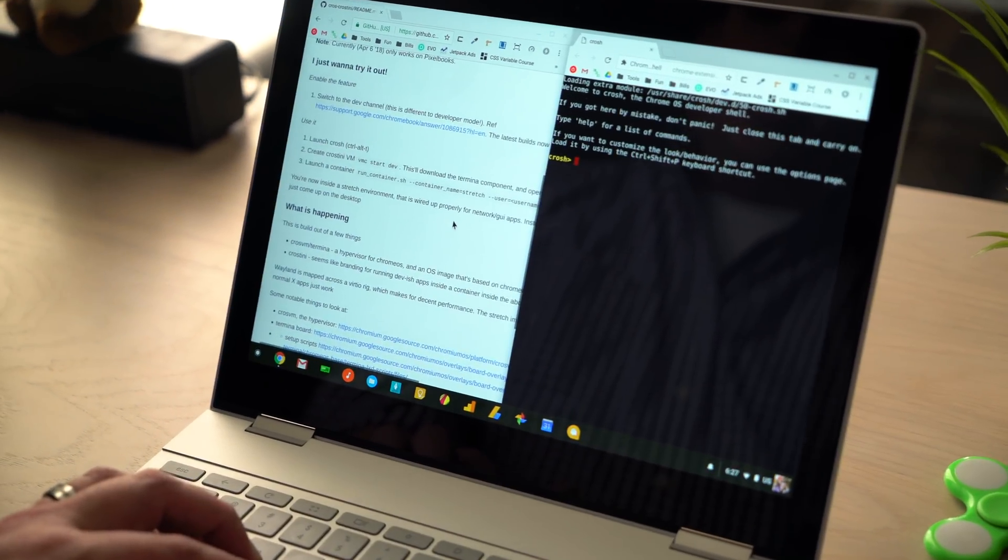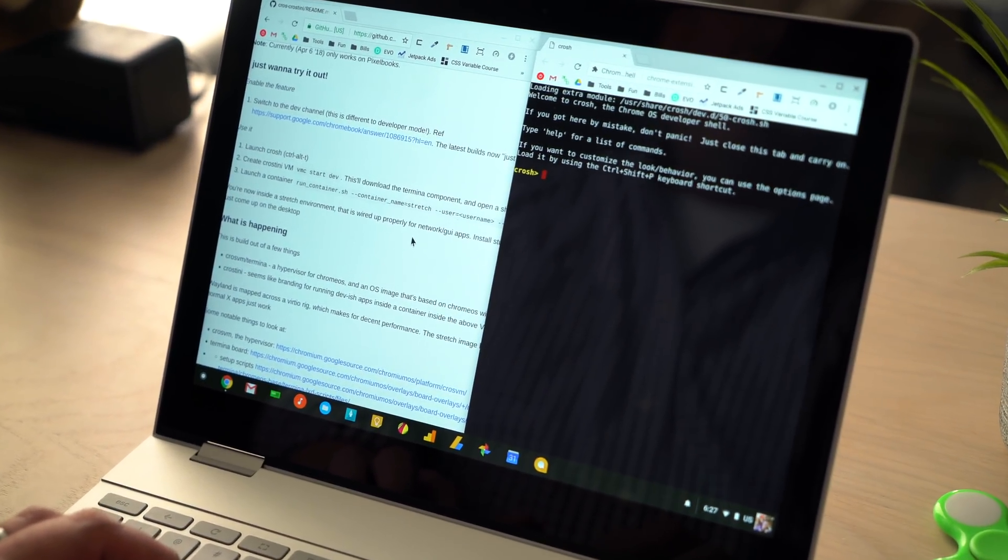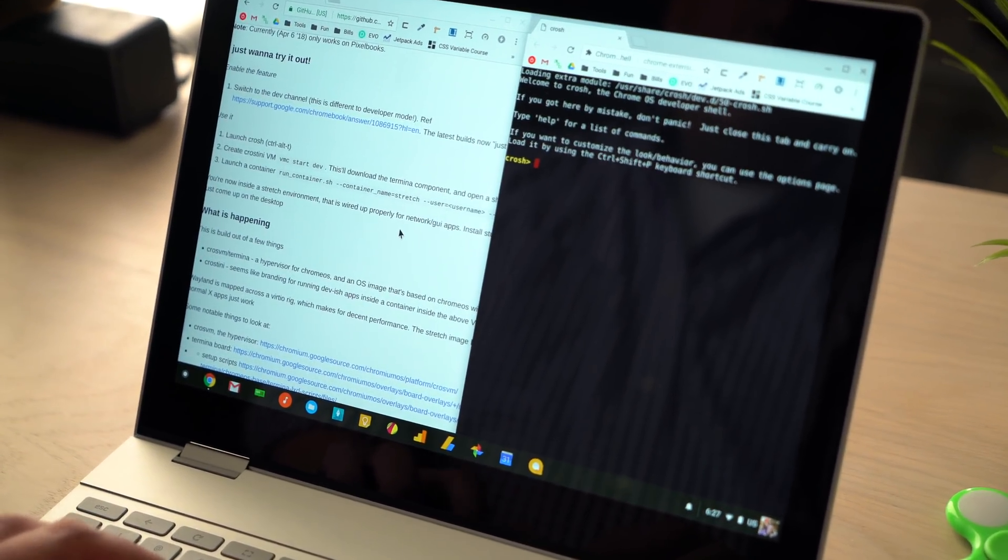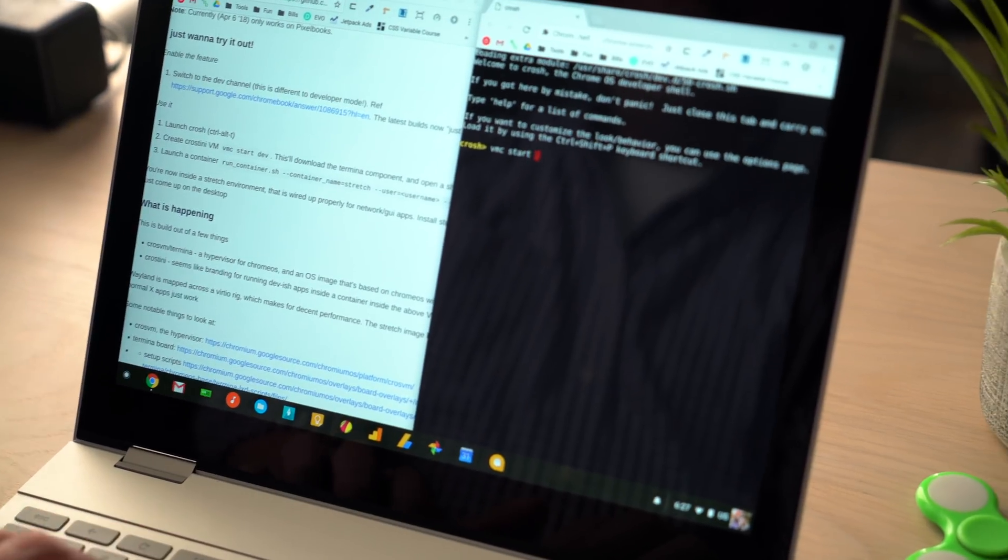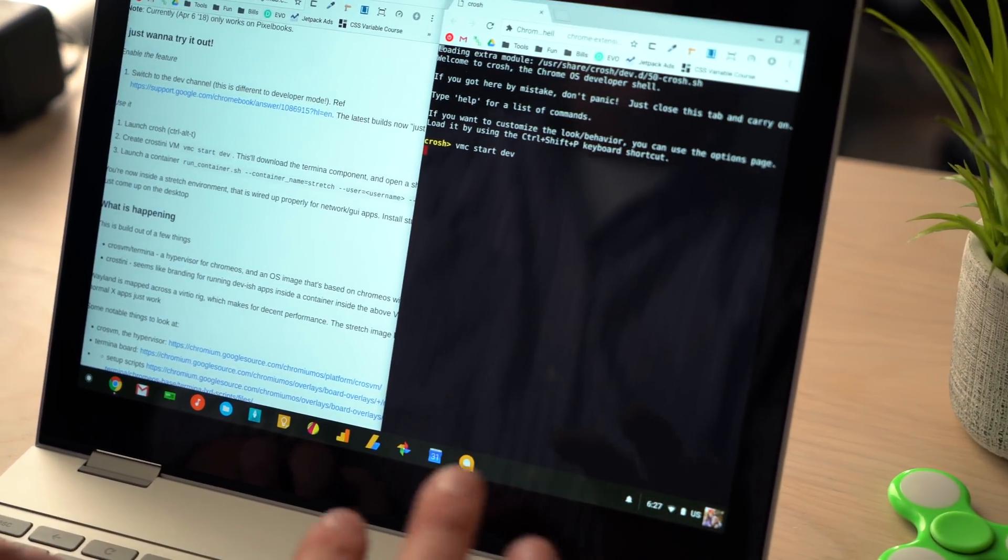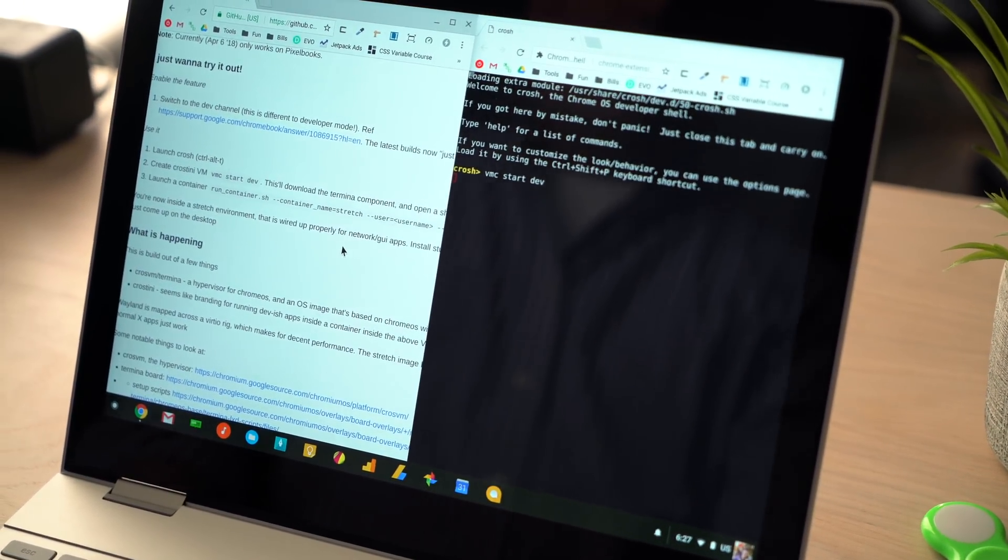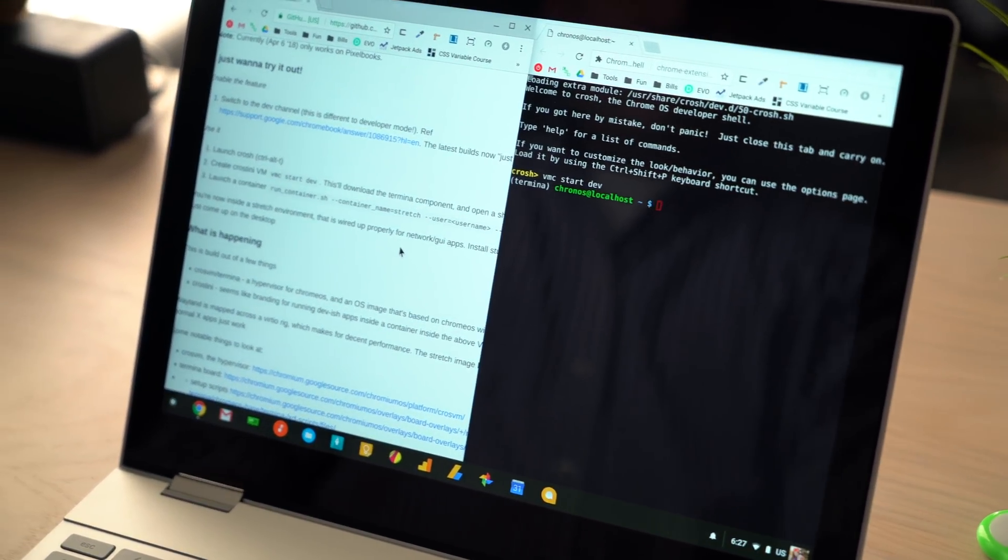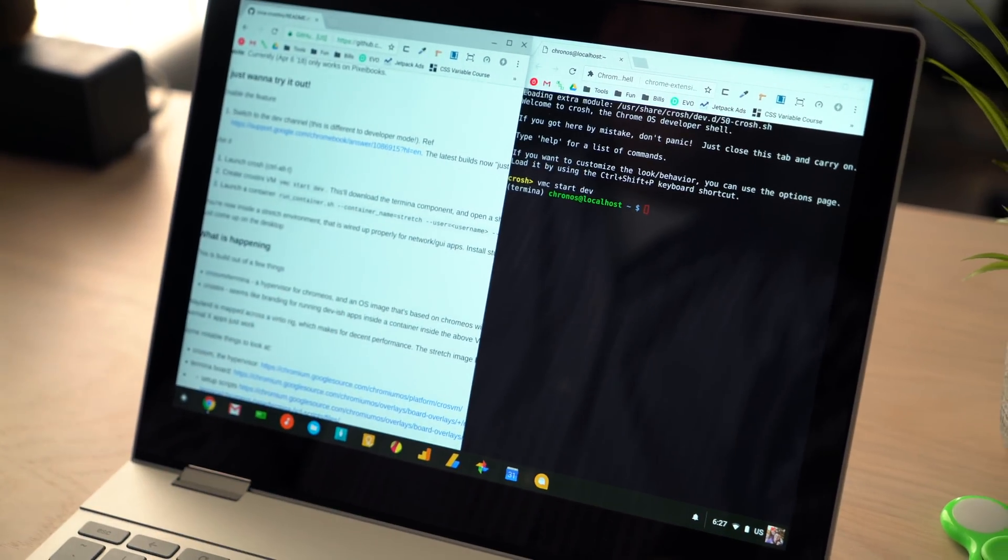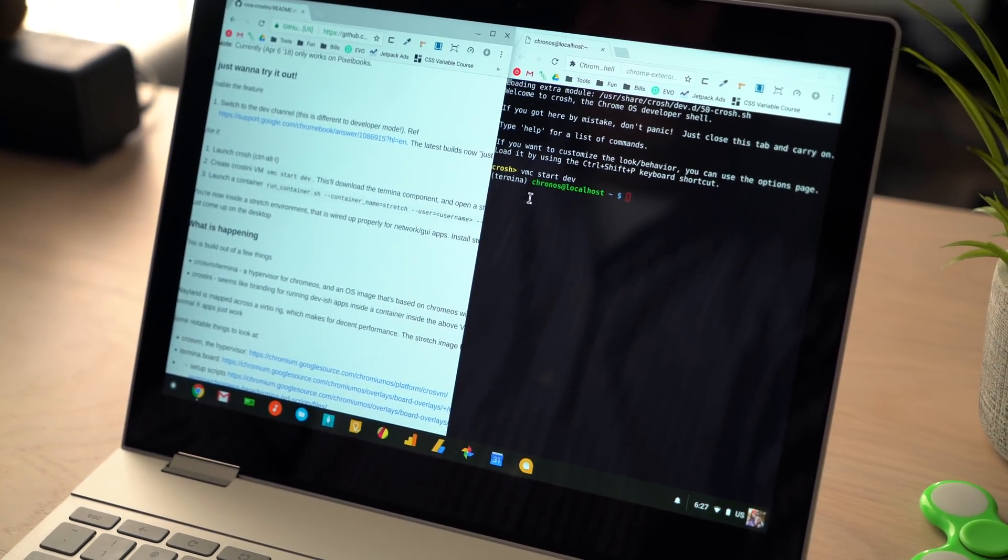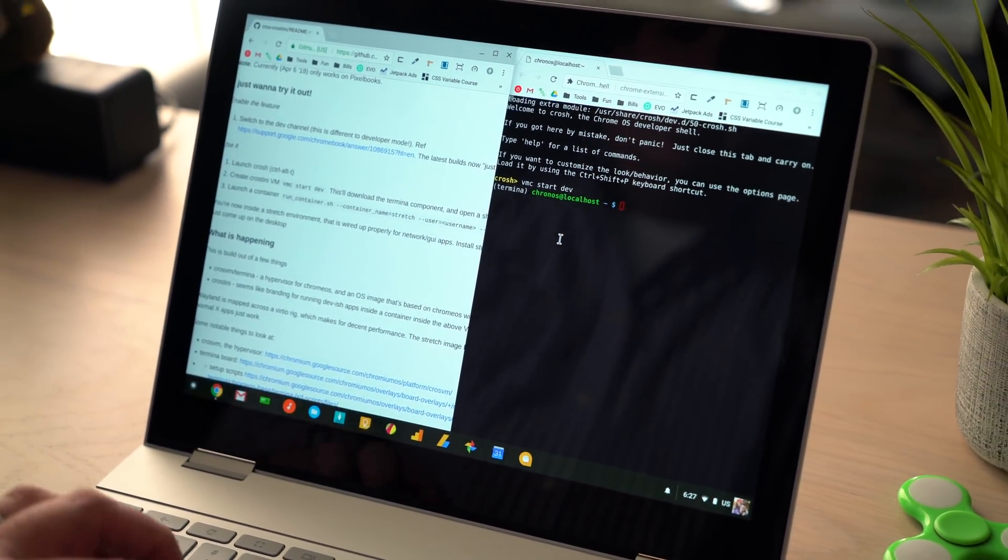In your crosh shell, first thing is you're going to start a Crostini VM. So you're just going to type exactly what it says here, start dev, and it takes a few seconds for it to go. And then you'll see this here. So Termina Kronos localhost.